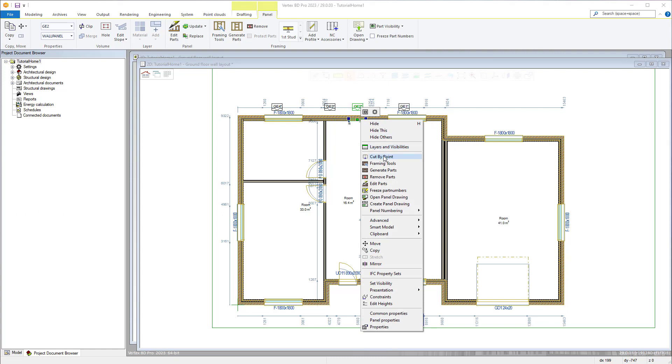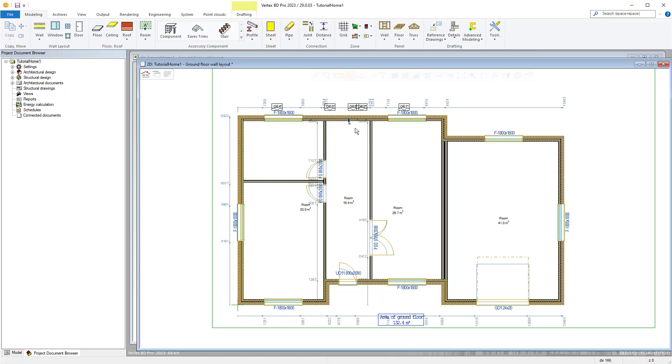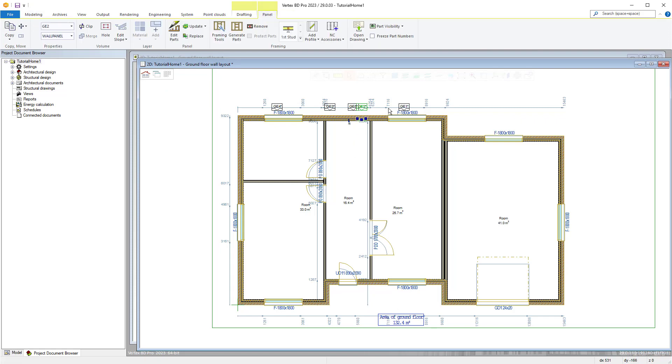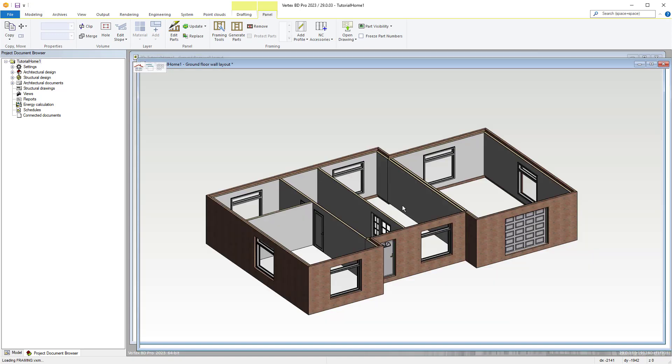Once the panels are arranged as required we can generate the framing. Either select the panels and use the generate parts command from the right click menu or from the framing section of the panel tab from the ribbon.